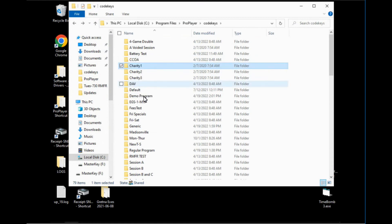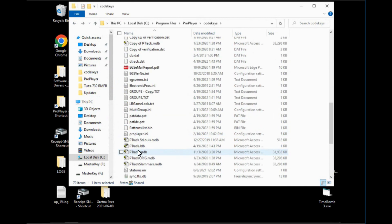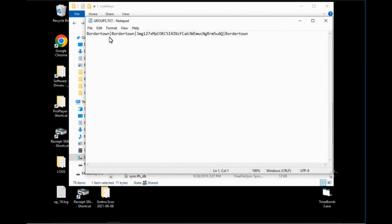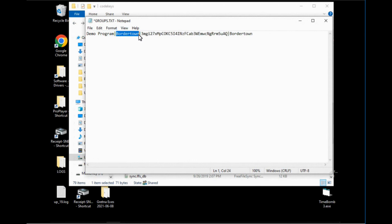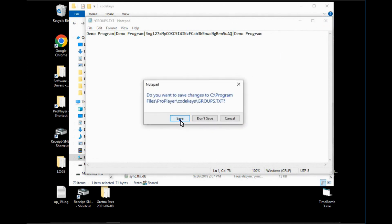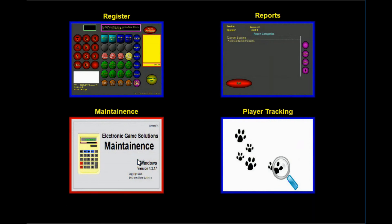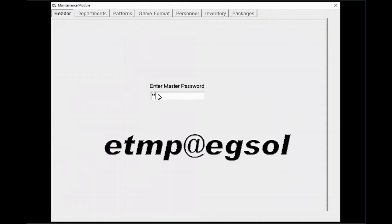Next, go to groups.txt — this is the file that allows you to pick the program when you start your session or when editing. Once it opens, you can see it says 'border town.' Change the first instance to 'demo program,' then the second one to 'demo program,' and lastly the one at the very end to 'demo program.' You can copy and paste if that's easier. Save this and exit.